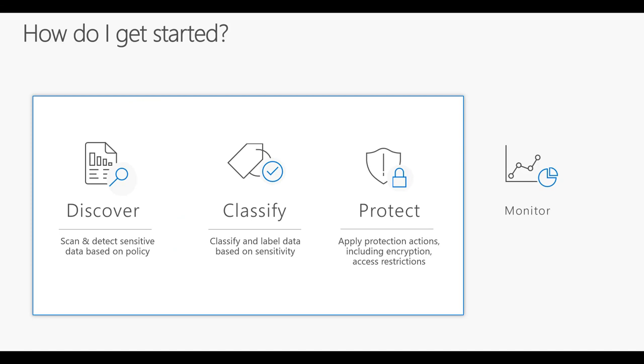And that's it for today. We just wanted to show you how to discover, classify, and protect your data, whether it's hosted within the cloud or even your on-premises infrastructure. Thank you.